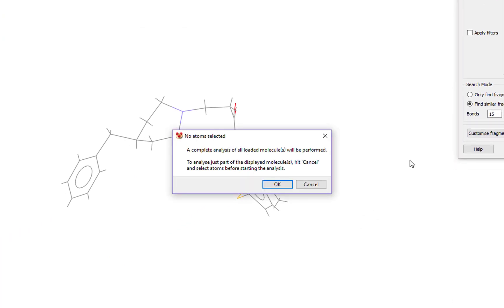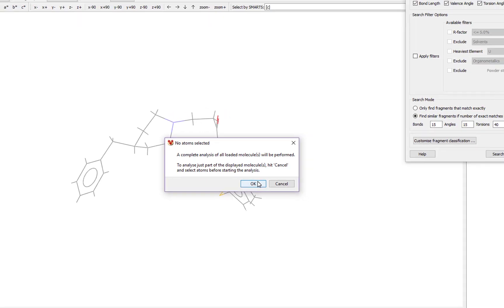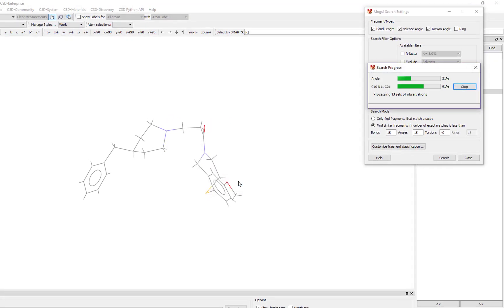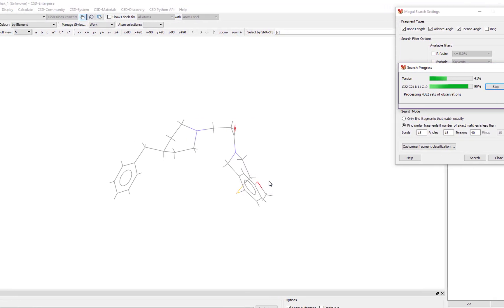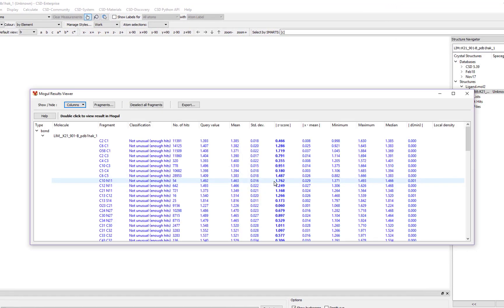The system warns us that it will run a complete analysis of all loaded molecules. Click OK to continue. When the analysis is done, the Mogul results viewer window appears.